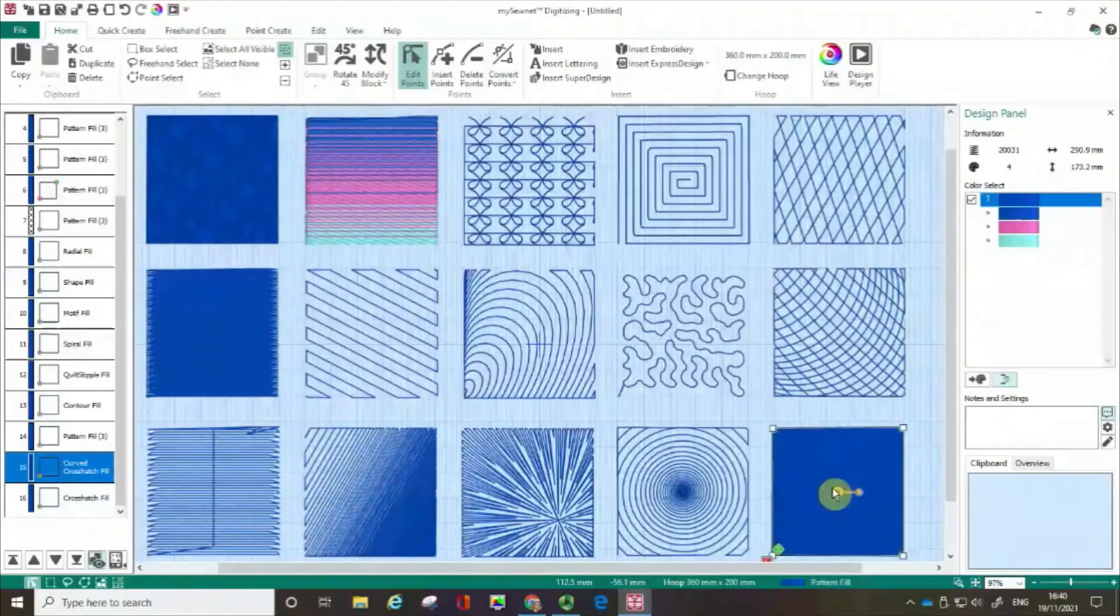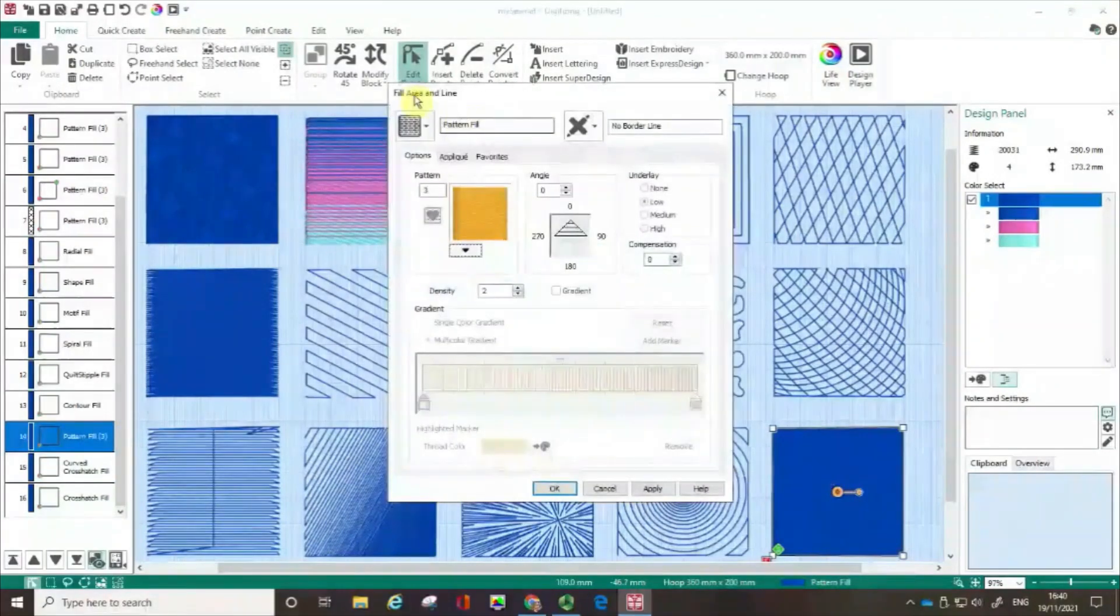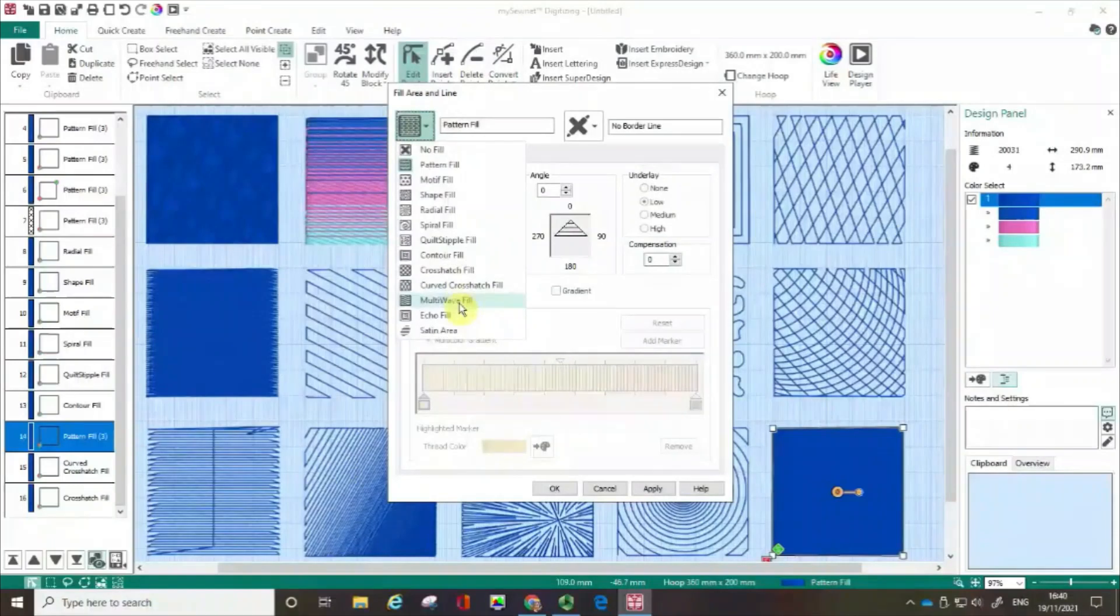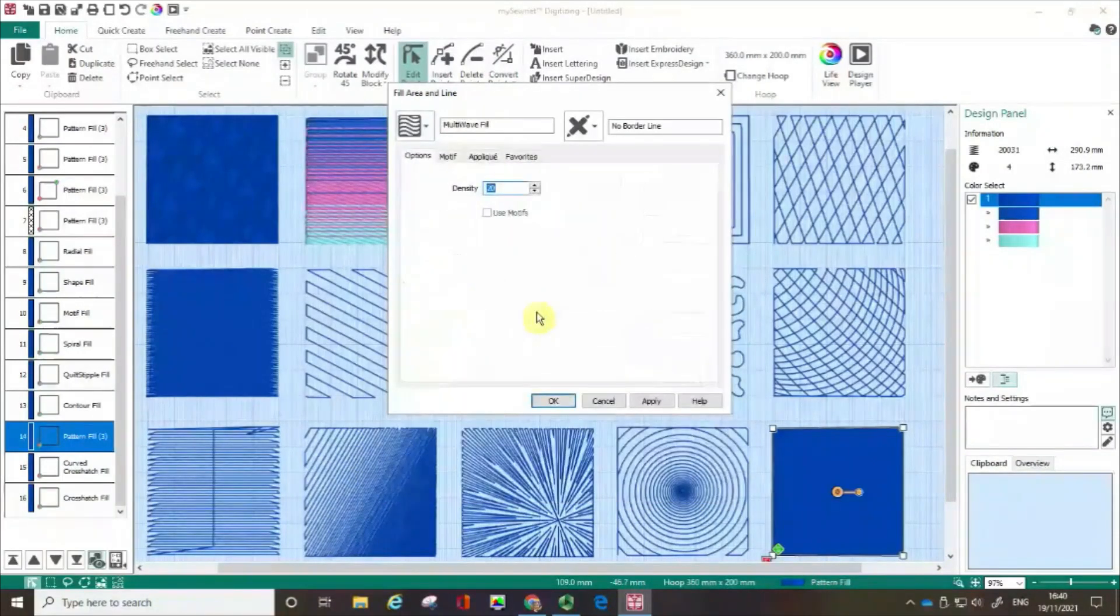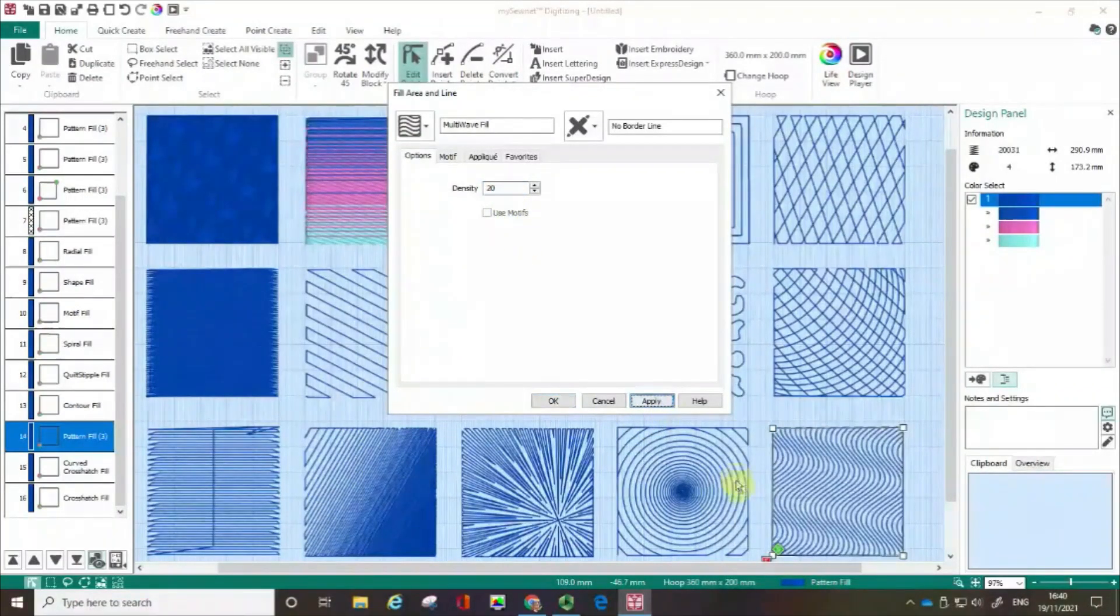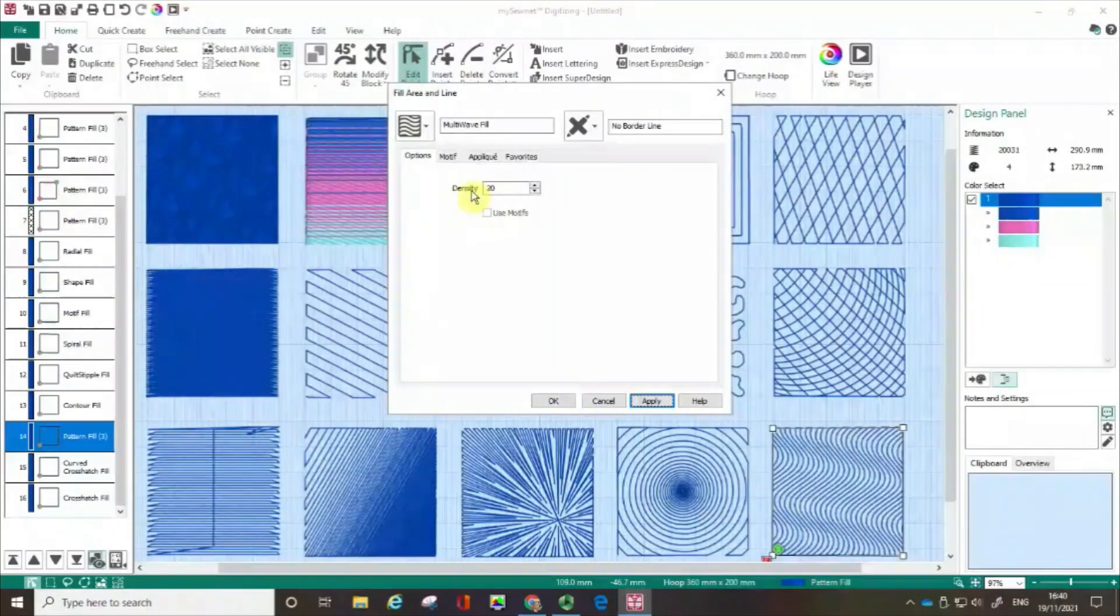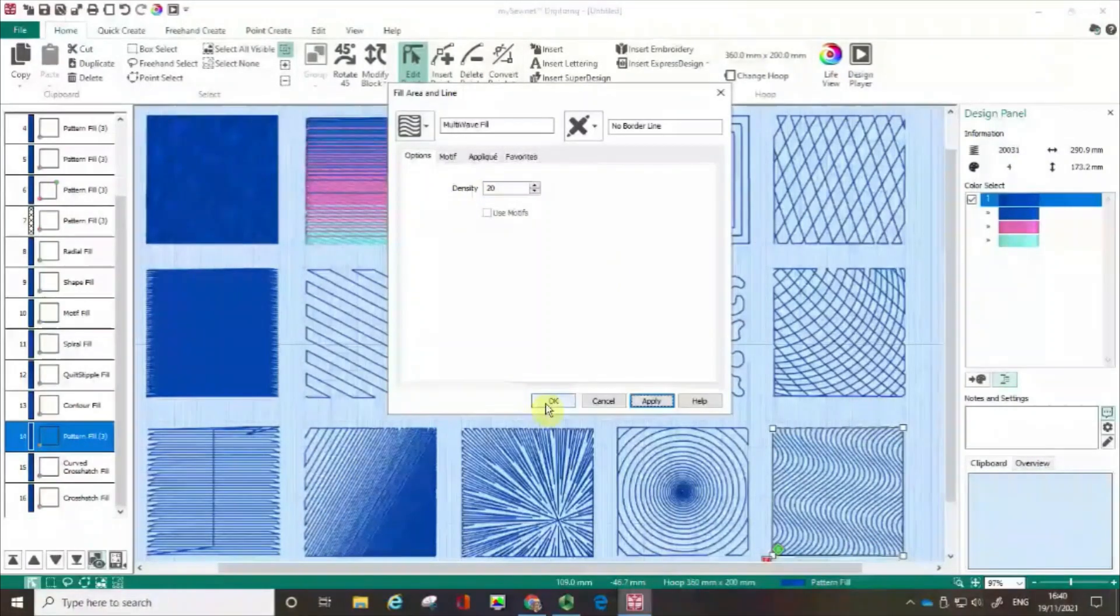I'm going to click on this last box down here. And this second to last option is the multi wave fill. And how this works is I'm going to click apply. And what I then need to do, so again, I would specify my density. I'm going to stick with the default, but I'm going to go OK.